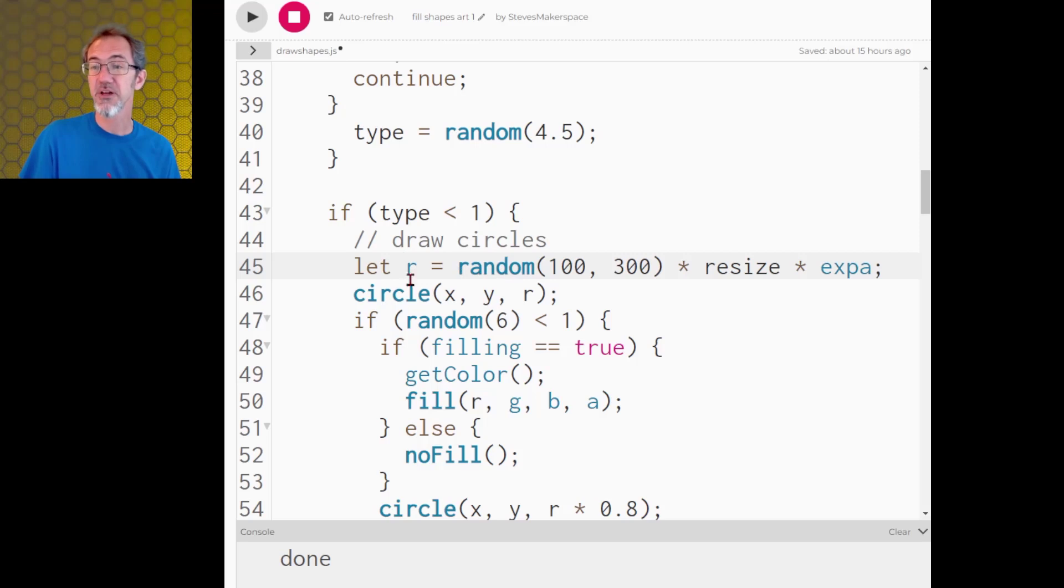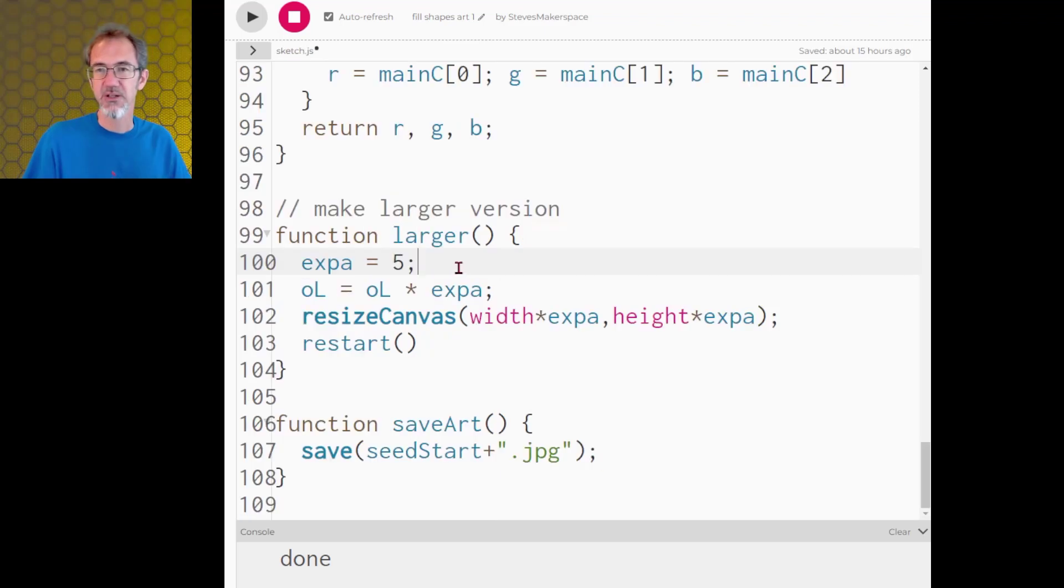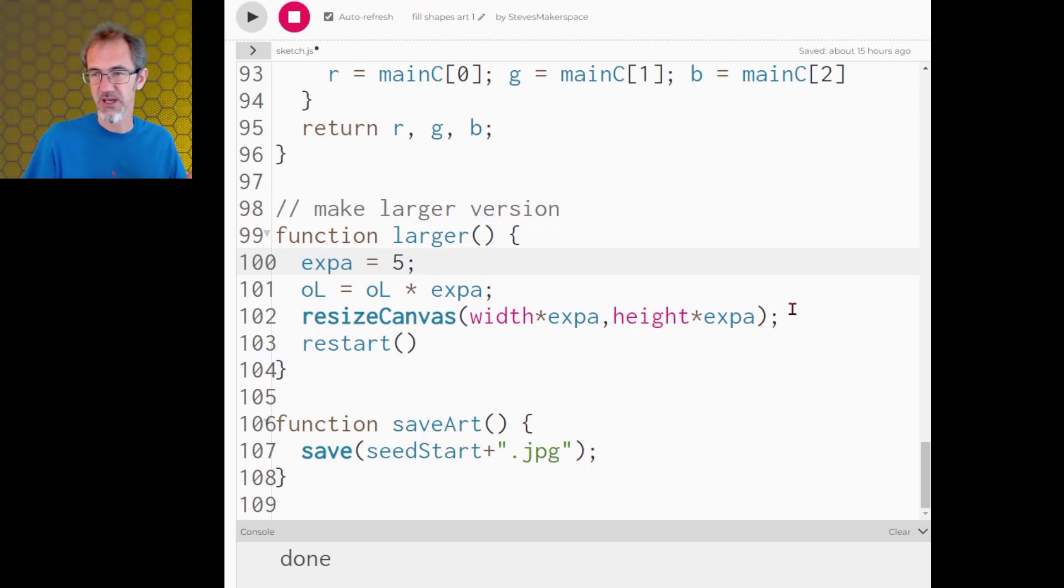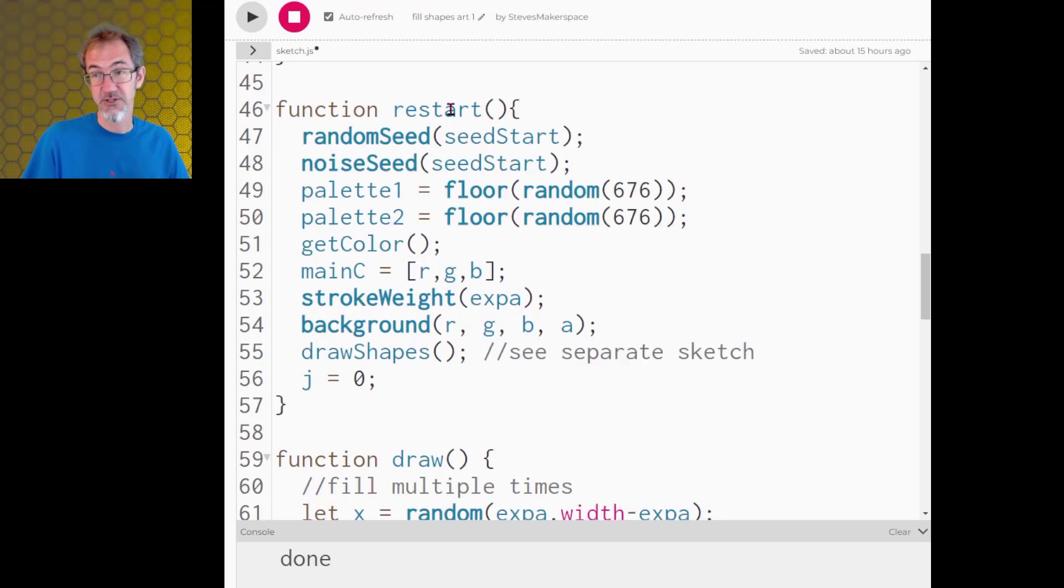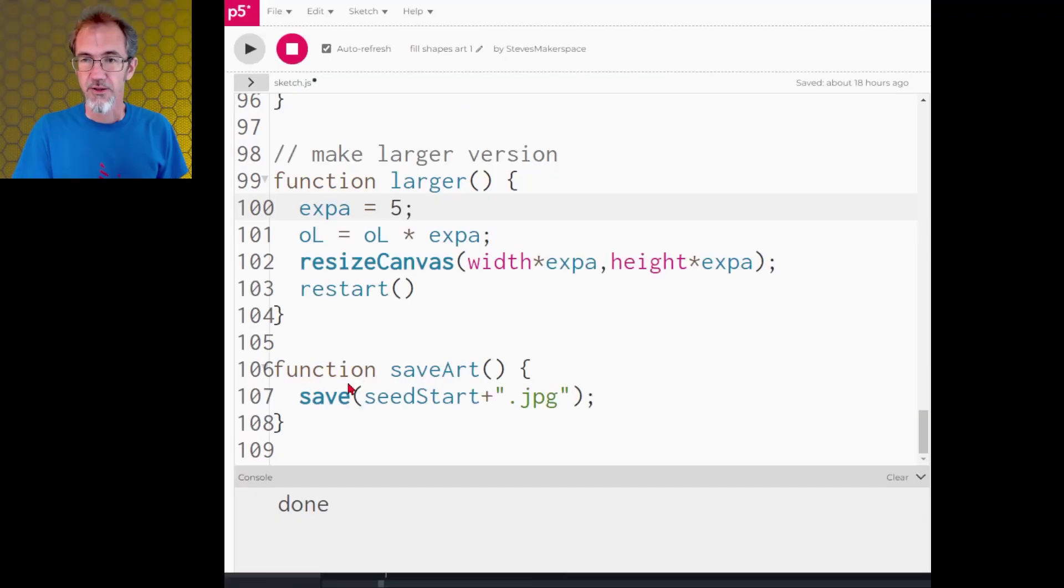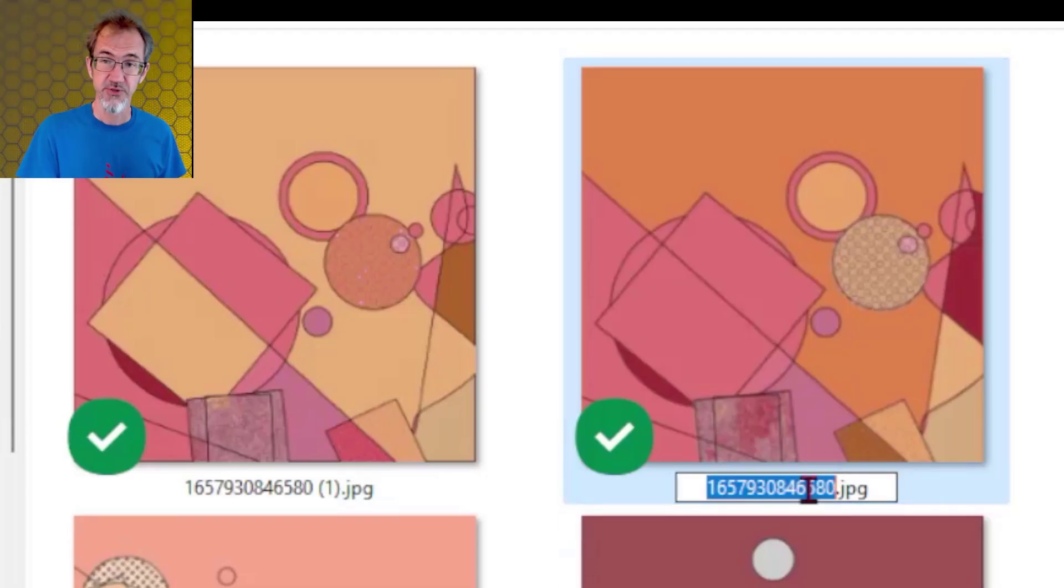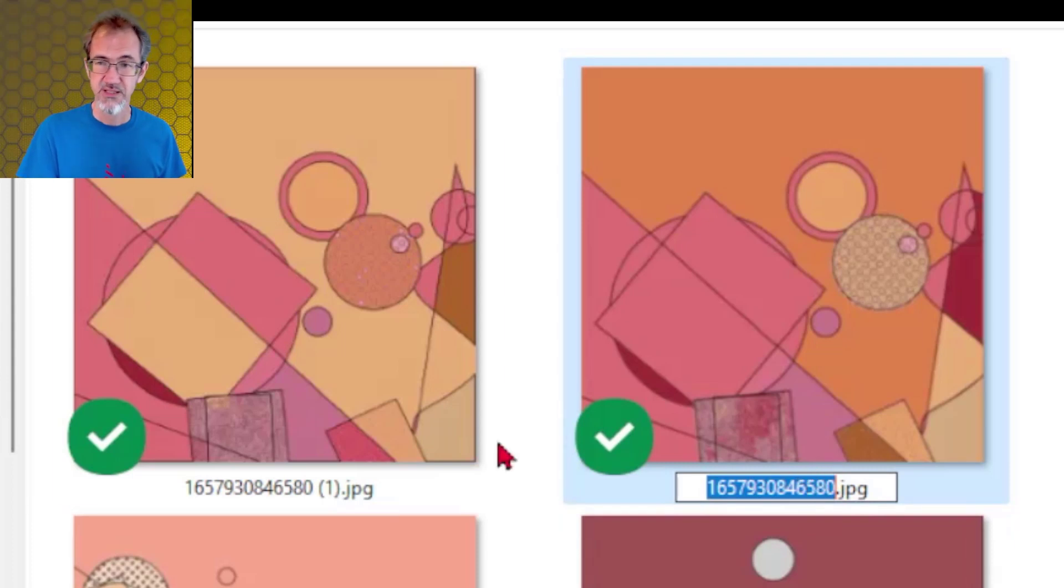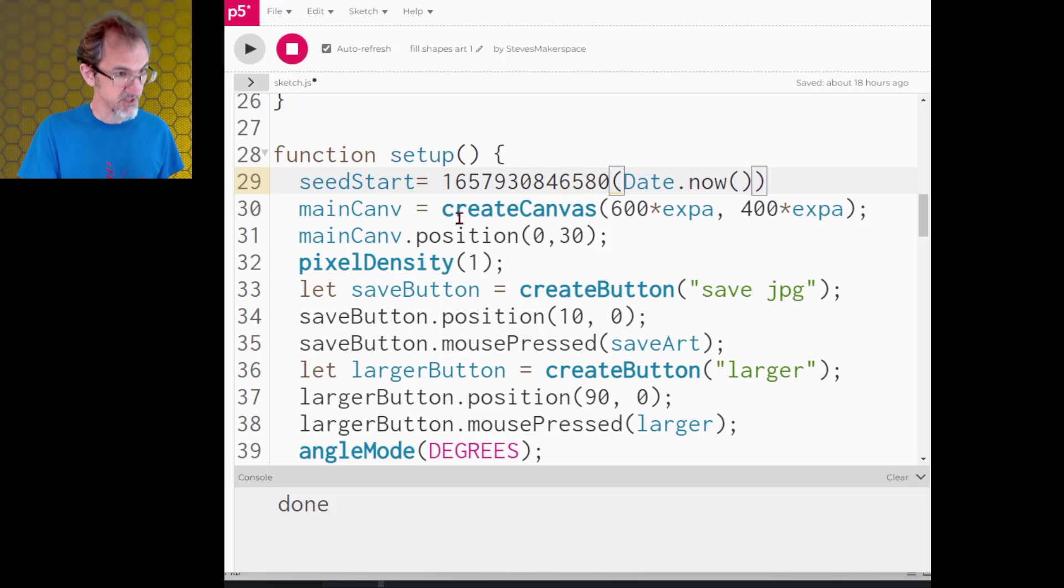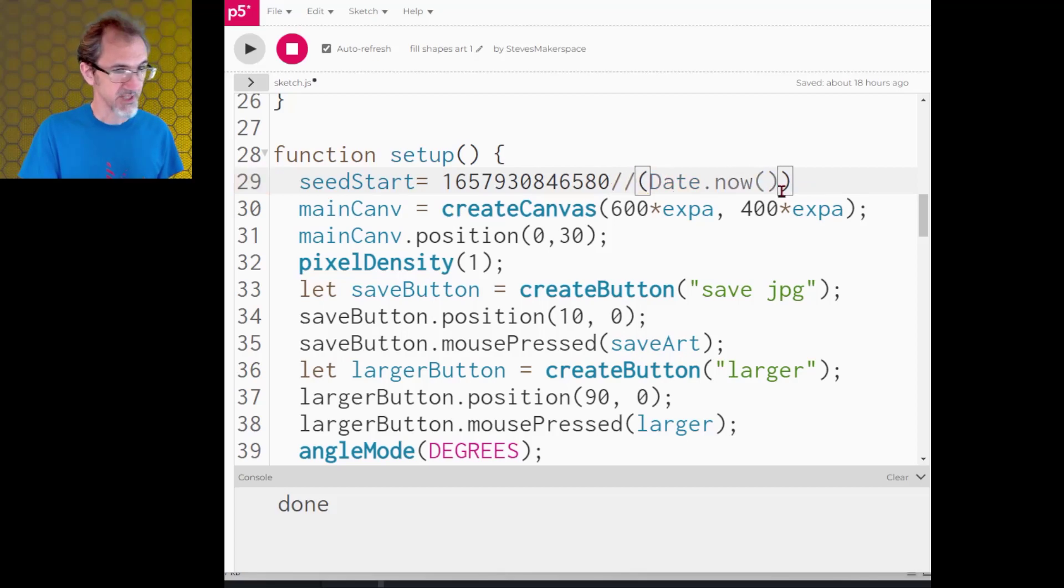Here's another spot in the code where I'm doing a random radius of a circle and I'm multiplying by expa. So when I click on that button for a larger version it's doing expa equals 5. It's resizing the canvas and then it's restarting and the restart function is basically doing just that. It's starting everything from scratch. Another thing you'll notice is in the save art I'm using the seed start plus jpeg so that I'm naming the jpeg the seed. So if I wanted to reproduce this image I could just copy this file name and paste it into the code right here where I've got seed start and then comment out the date now.